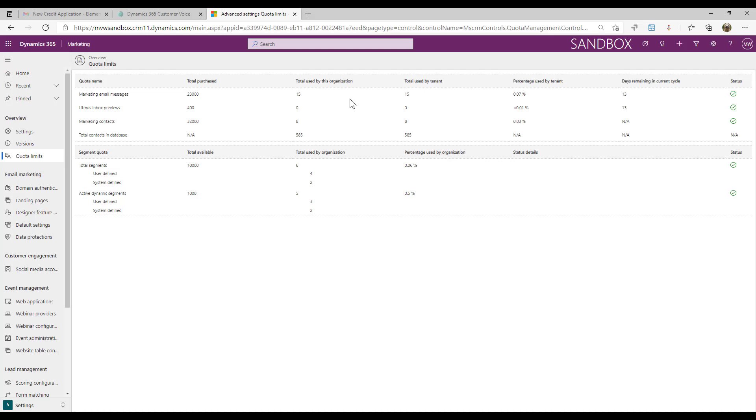What we also end up with is a number of marketing emails that we can send out. That's supposed to be 10 times the number of marketing contacts that you have in the system. I can see that actually that doesn't add up, so again sometimes we see slightly different numbers here.